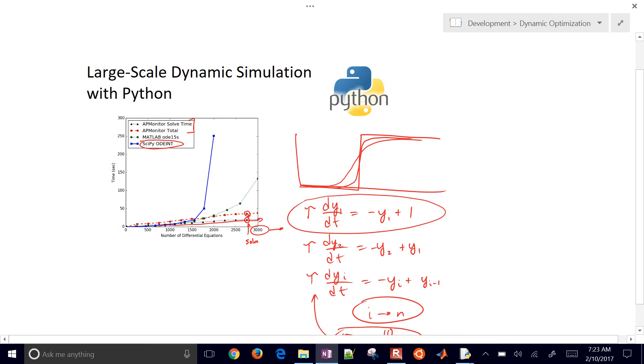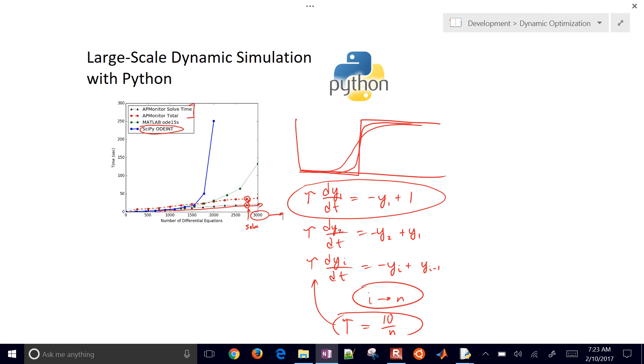That concludes this demonstration. It just showed how to use the ODEint to solve a large-scale system of differential equations.